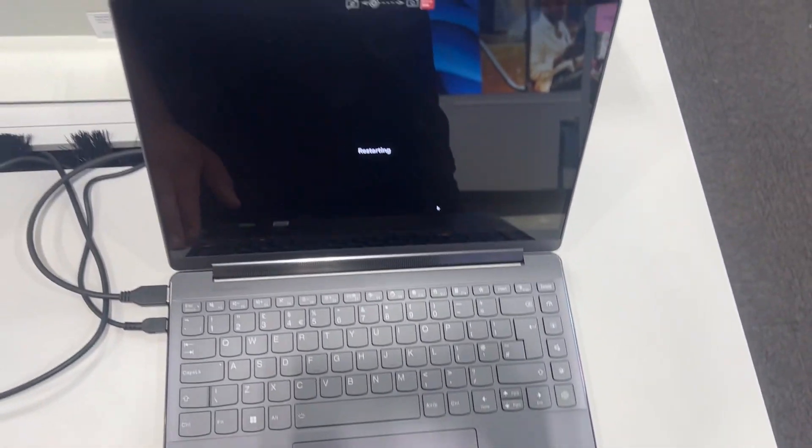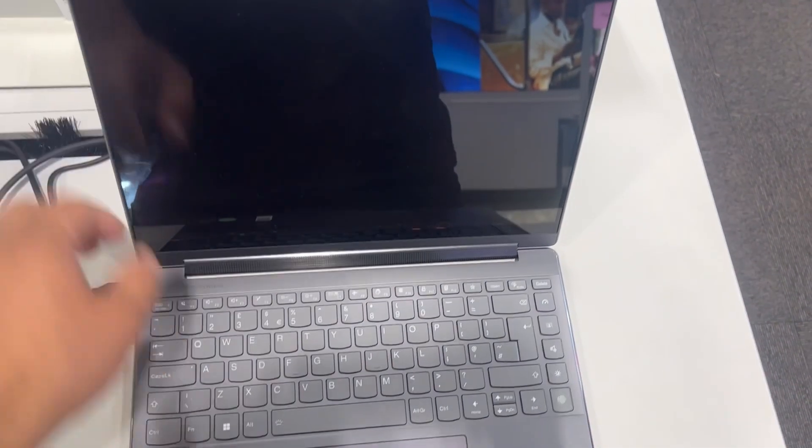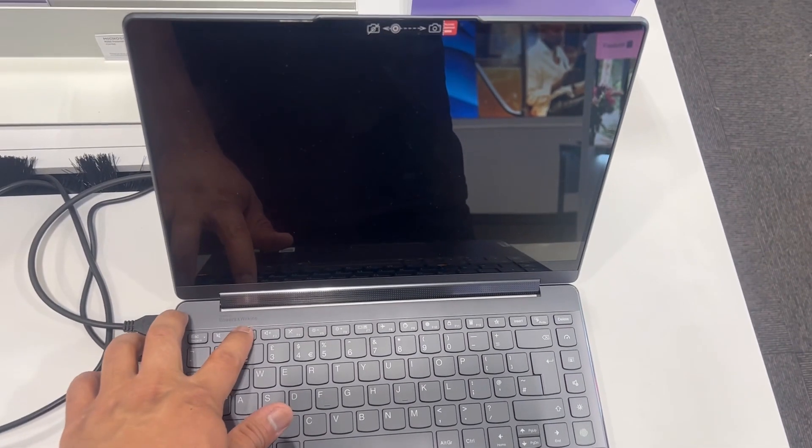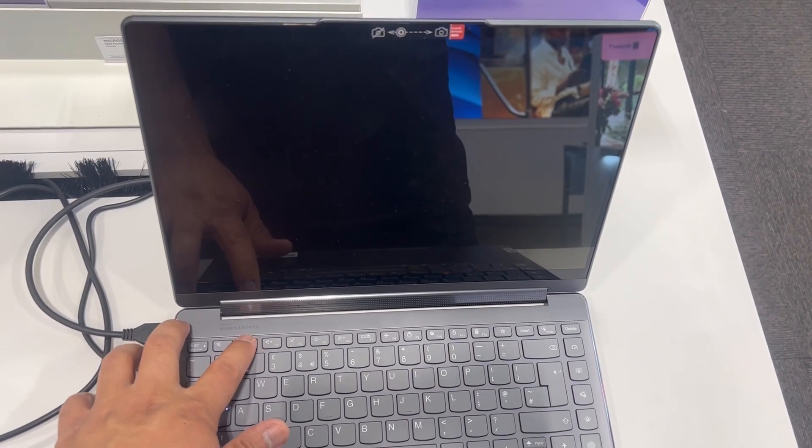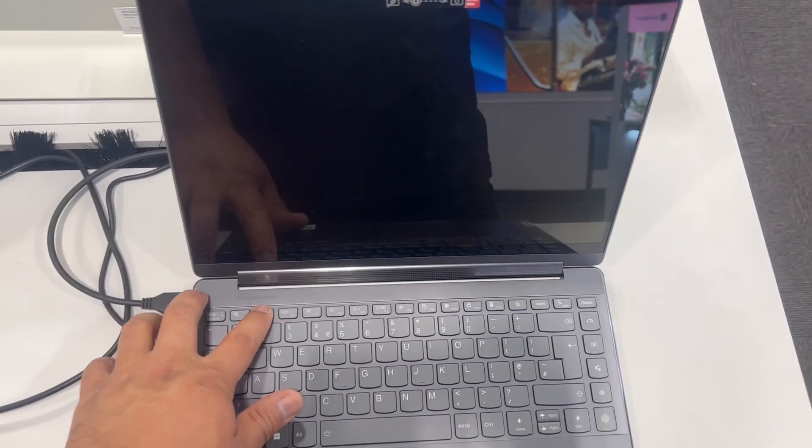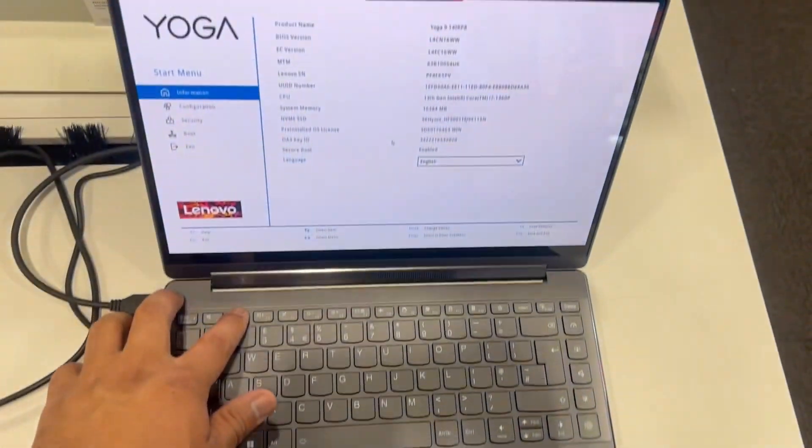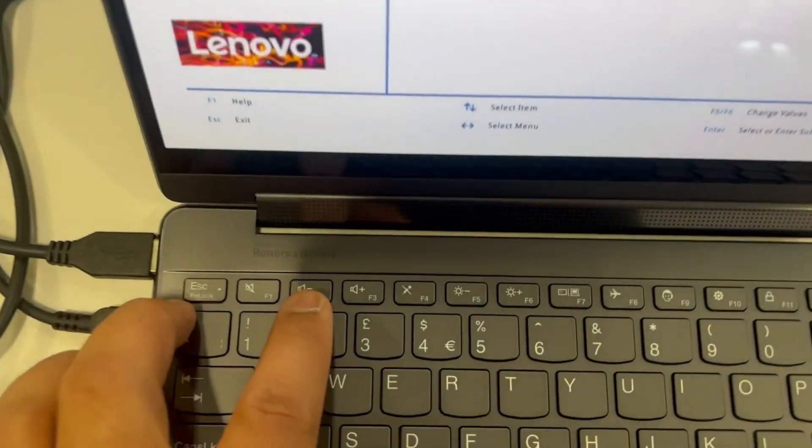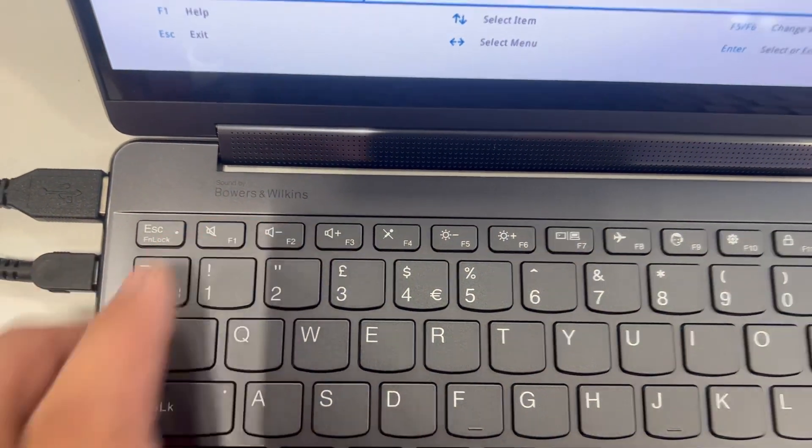Either restart your laptop or power it on. Once the laptop restarts or powers on, keep tapping the F2 key just like this. You can see that.